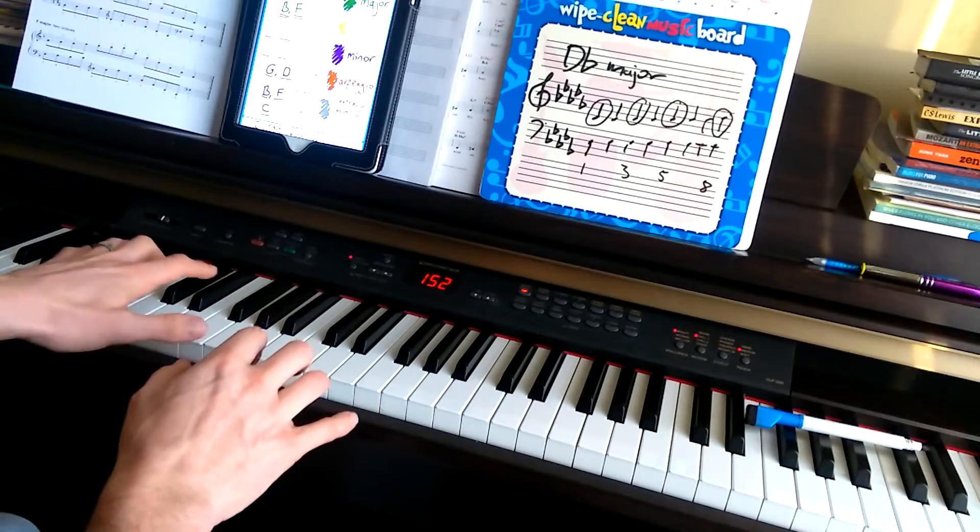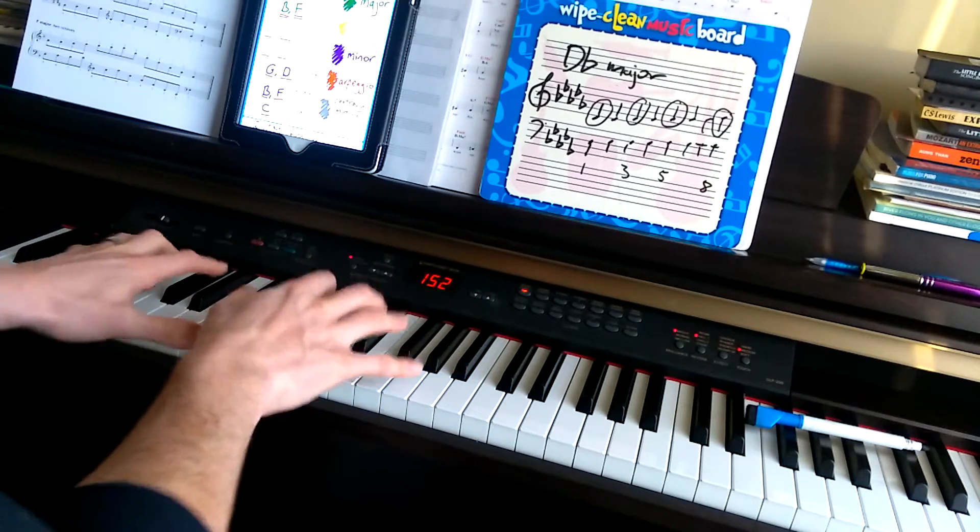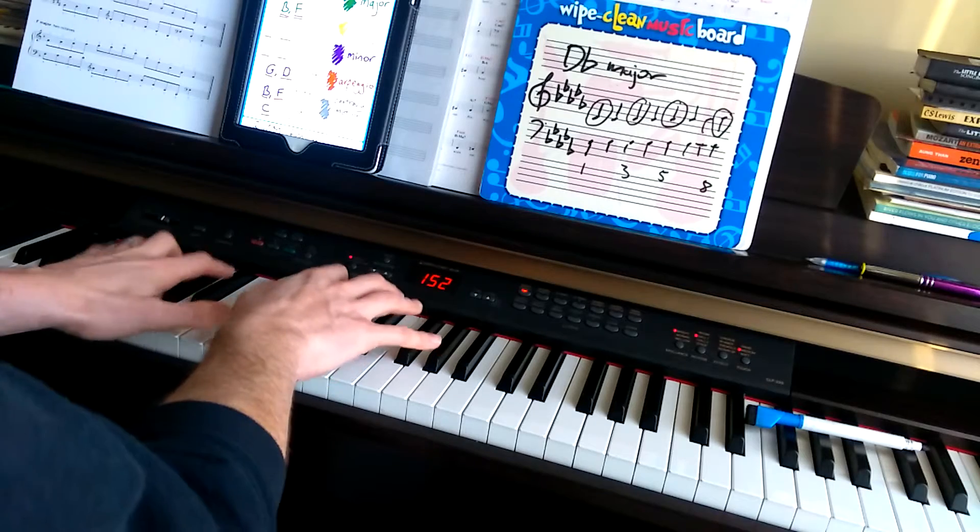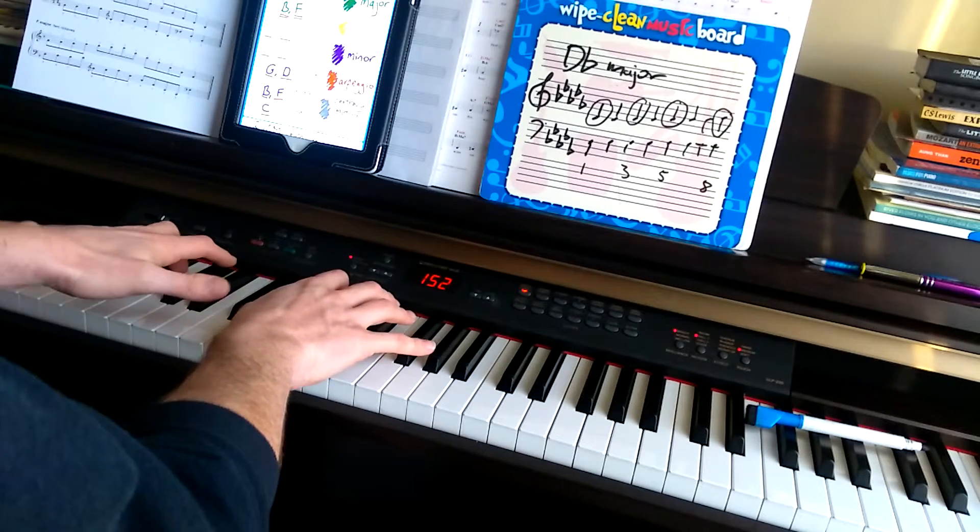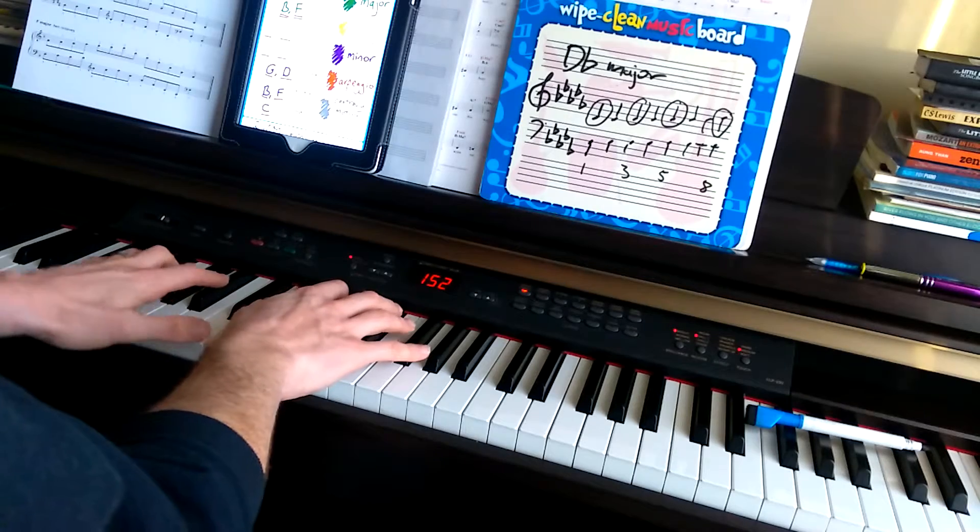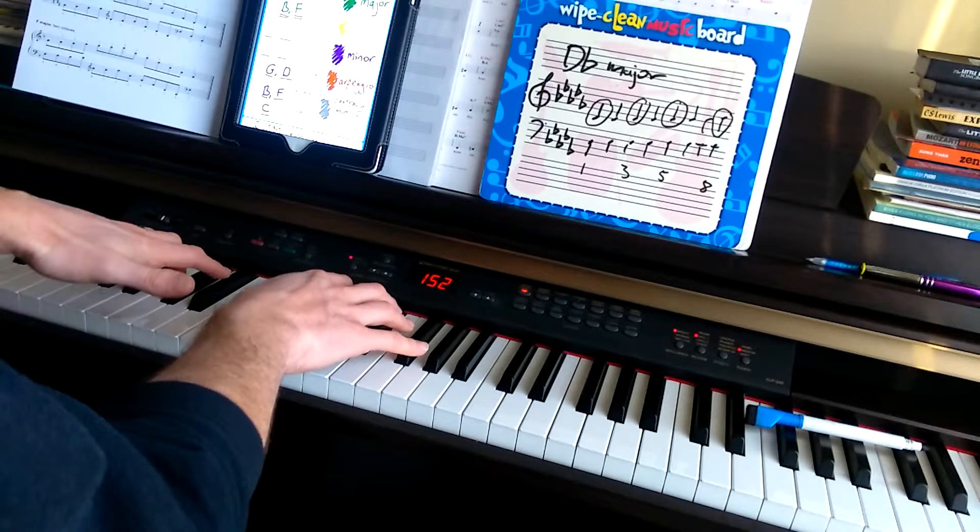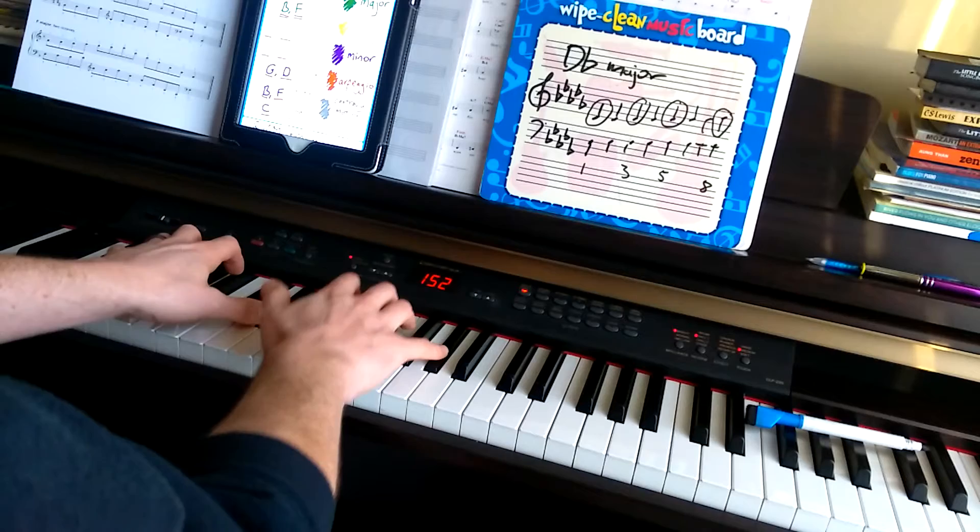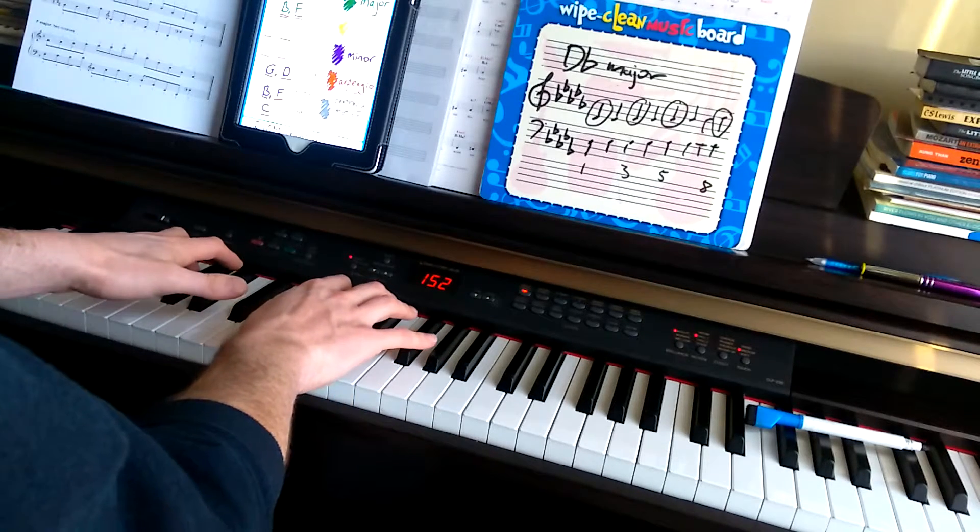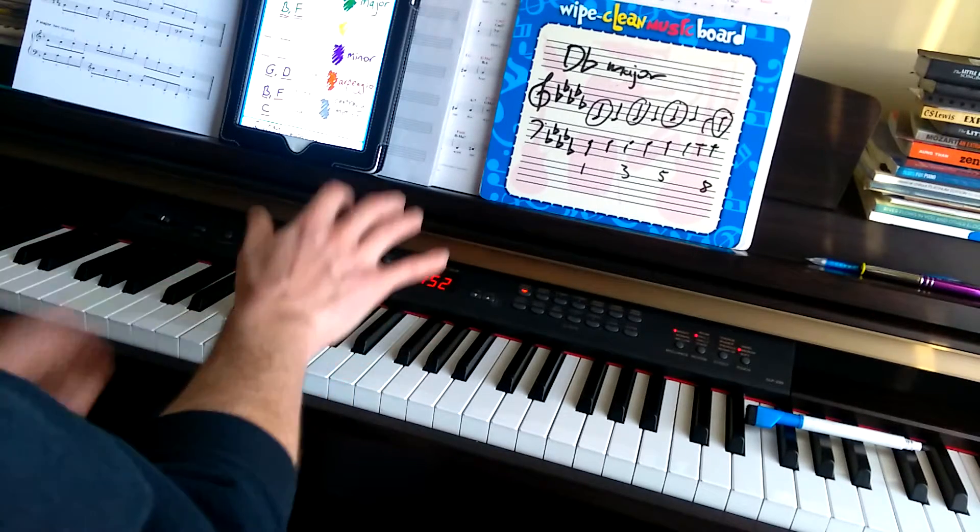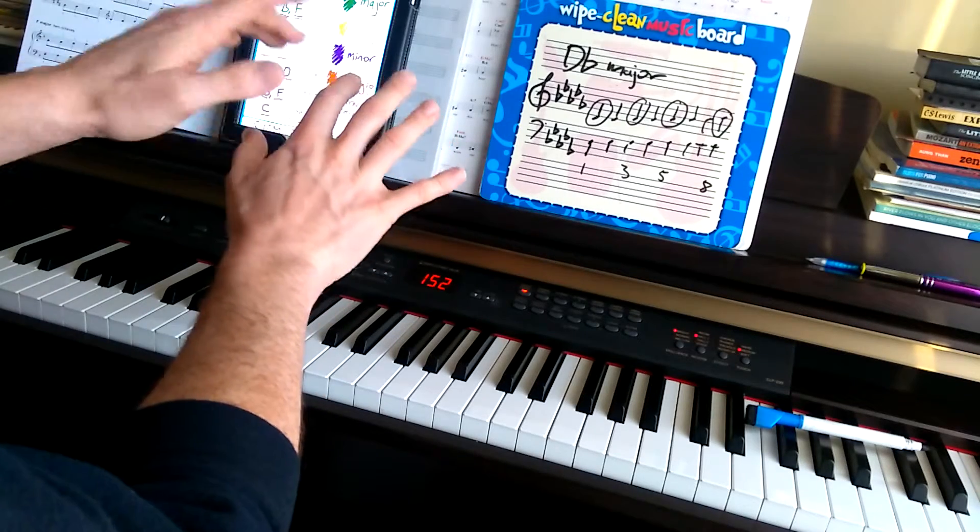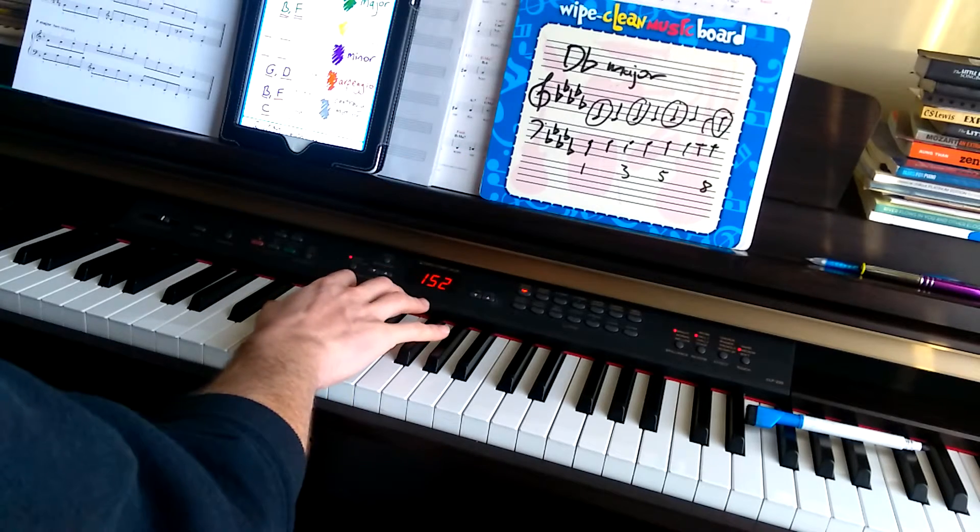A-flat major is the same. It's the same shape as well. We get that black, white, black, black shape. So, it's A-flat, C, E-flat, A-flat. So, the same thing. Start on A-flat. I'm using 1, 2, 3 and 5 are the fingers I'm using. And the left hand, I'm using 5, 3, 2, 1.